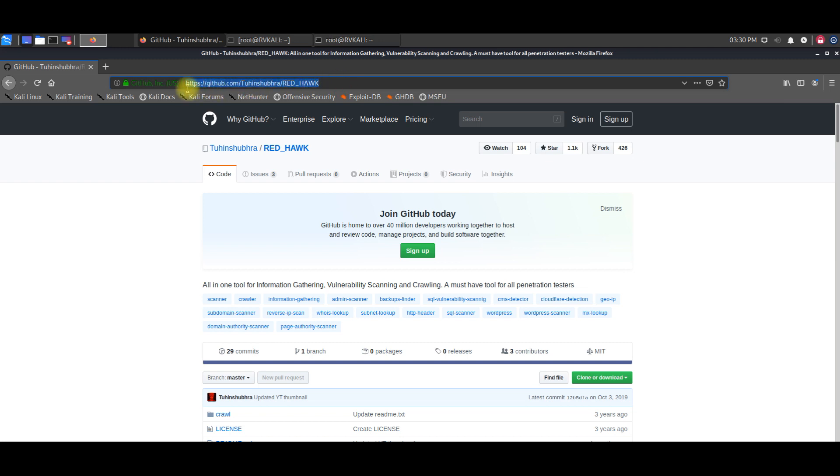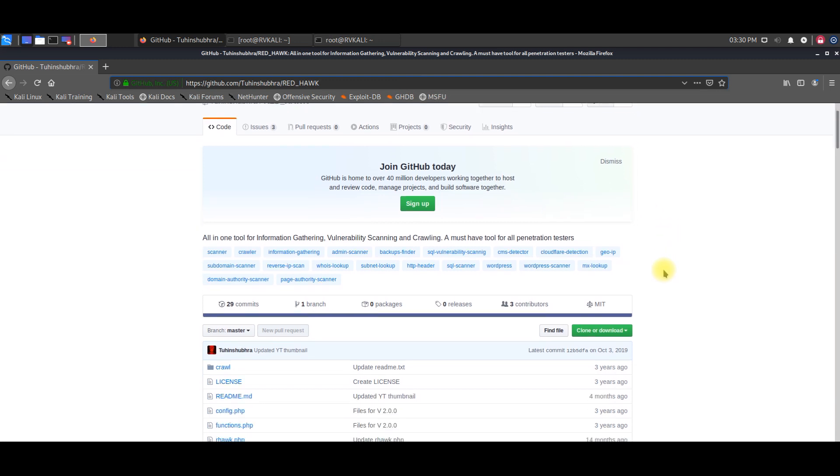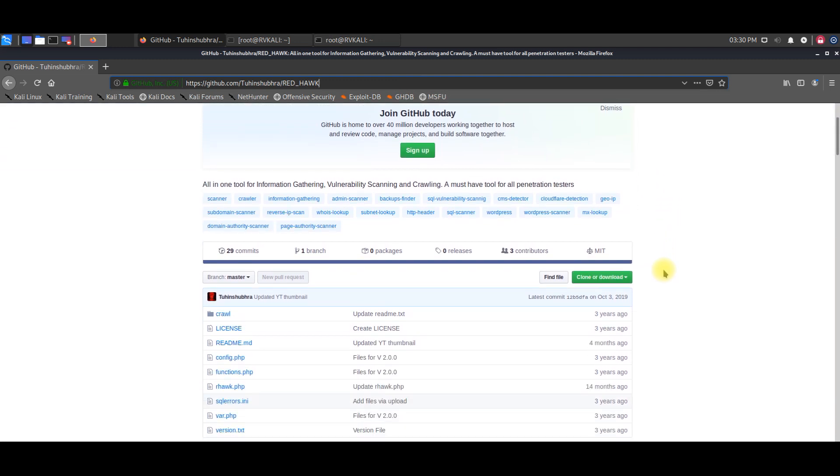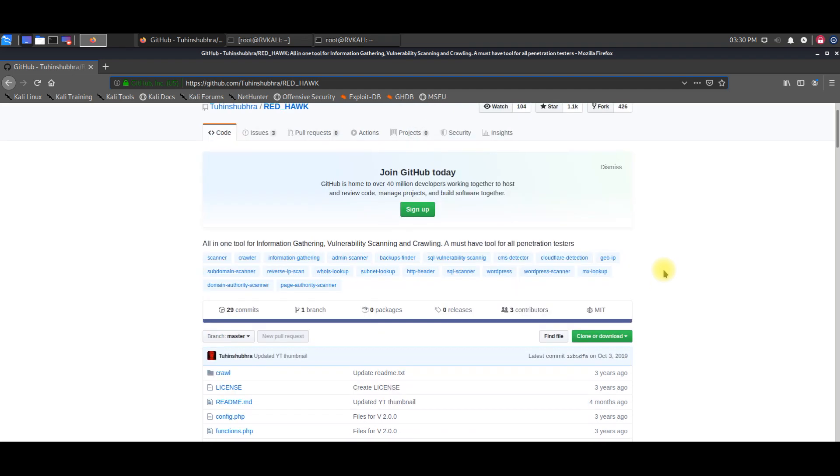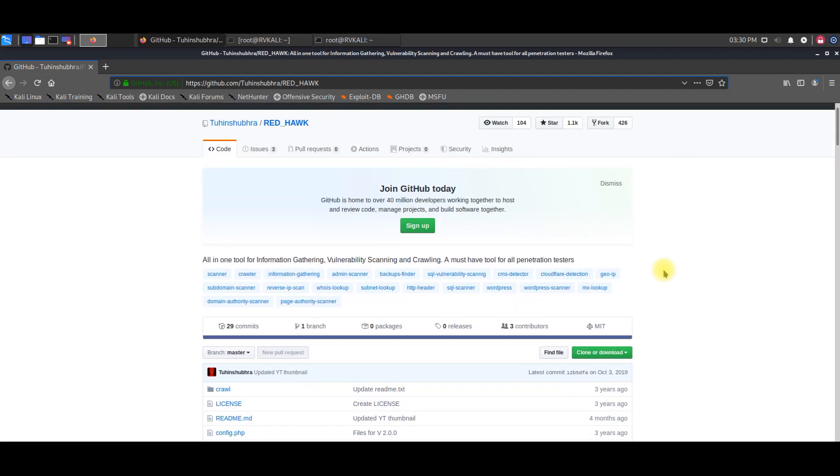This is a link for the Red Hawk tool. I will definitely give this tool link in the video's description. You can use this description link to clone into your own Kali Linux box.